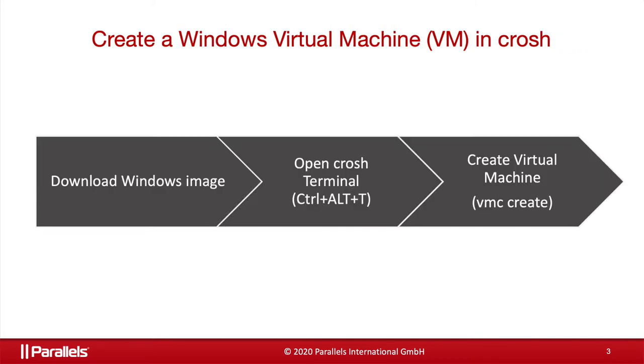The process to create the virtual machine in CROSH is very simple. You need to open Terminal, Ctrl-T, and then use the VMC command.